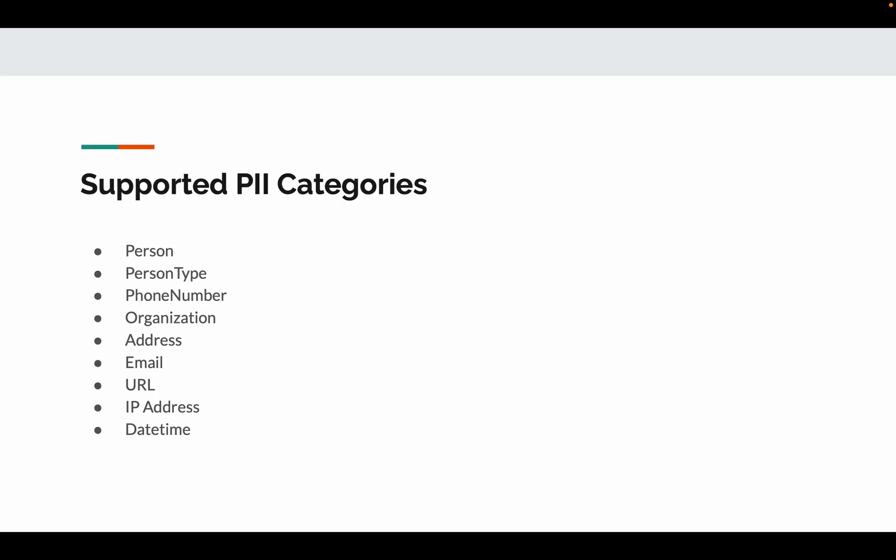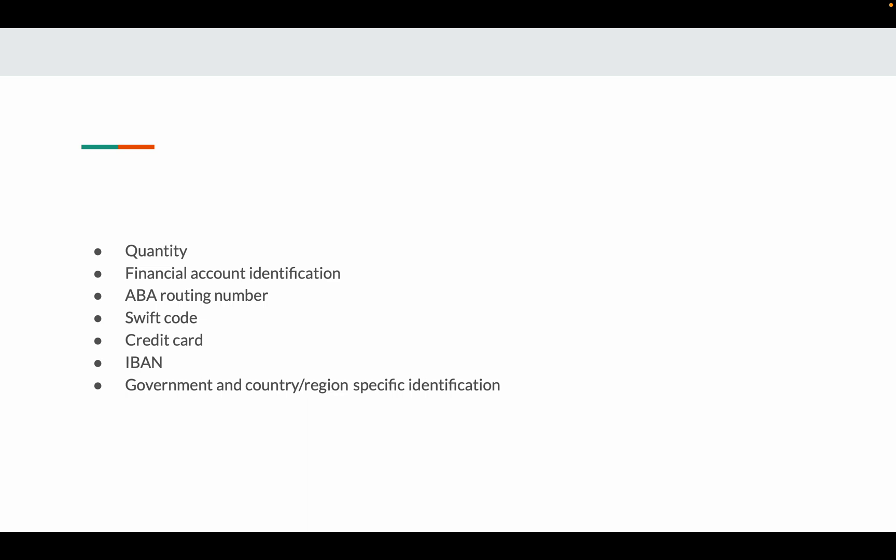Azure PII identifies the following categories: person, person type, phone number, organization address, email, URL, IP address, date and time, and quantity.